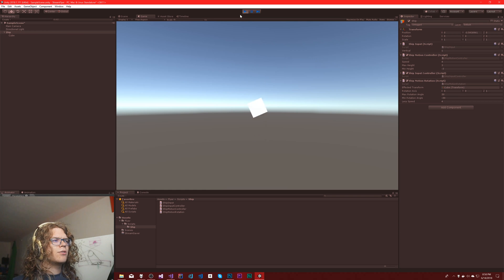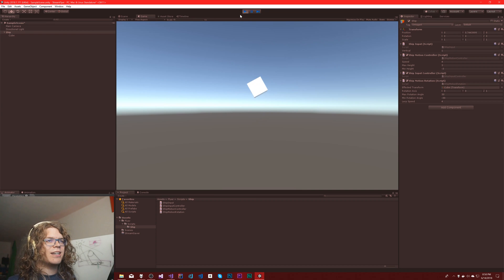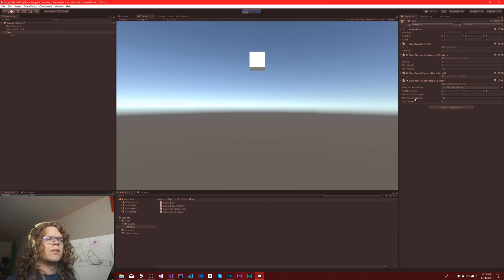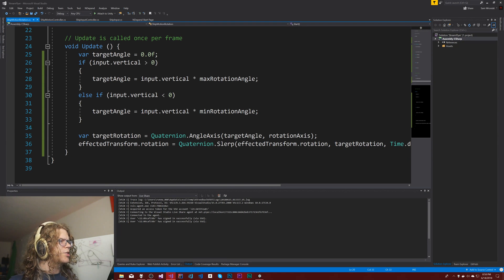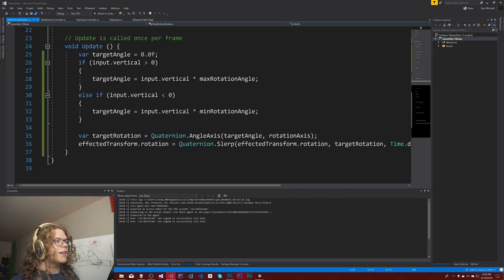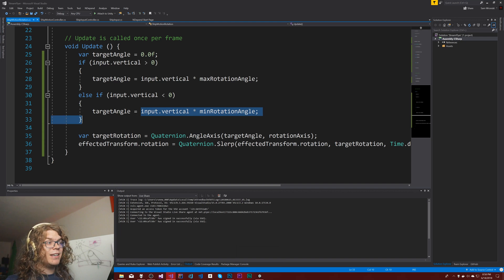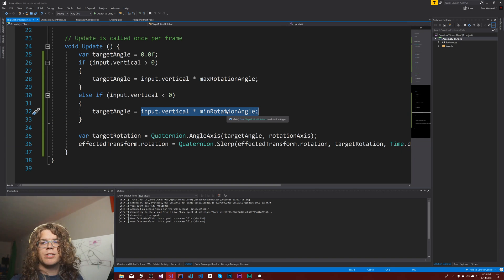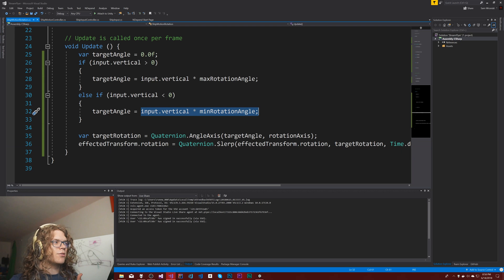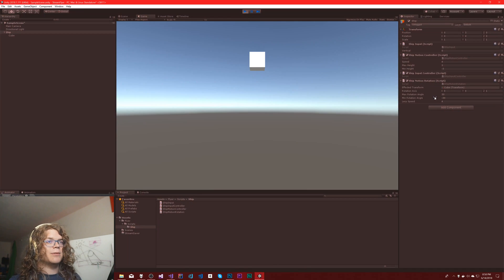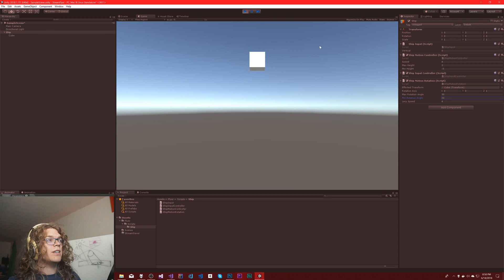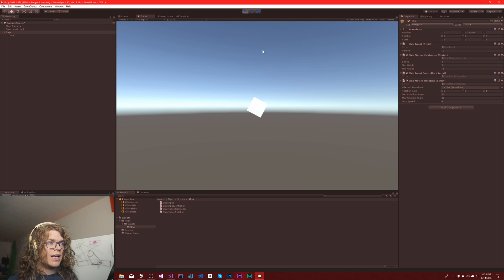It goes in the same direction both times. Oh wait, hold on, did I screw something up? No, min rotation... oh, because the vertical becomes negative. Input dot vertical becomes negative and the min rotation is also negative, so we get a positive here which is why it's going back in the positive direction. So if I drop this to 30 again, it goes down now.